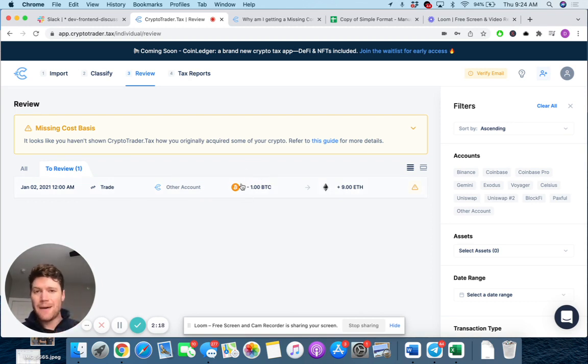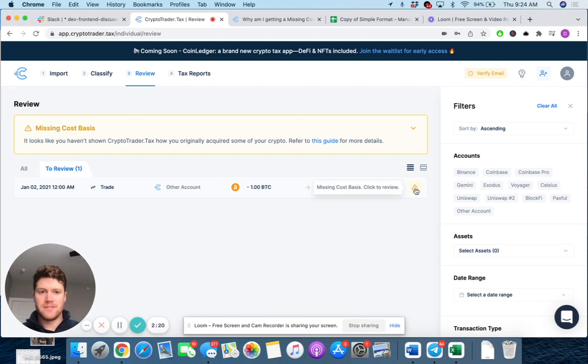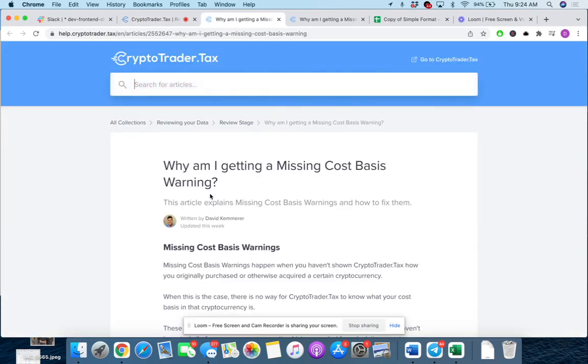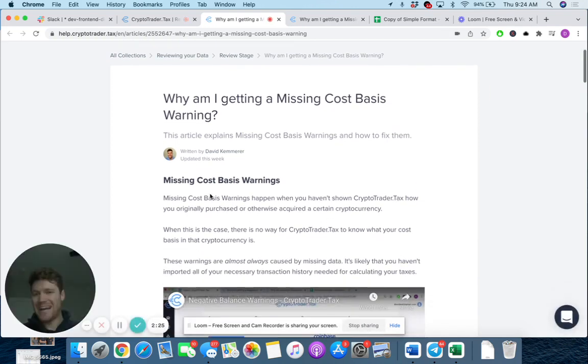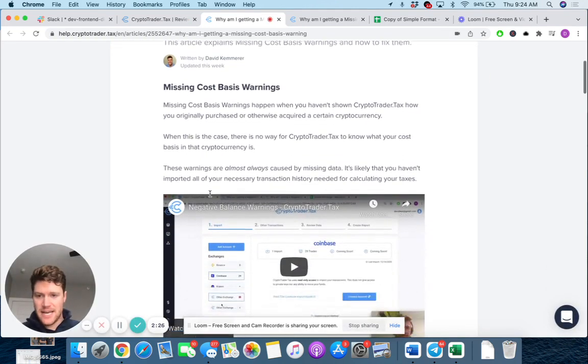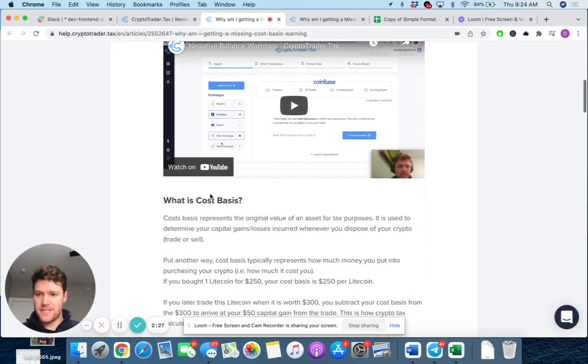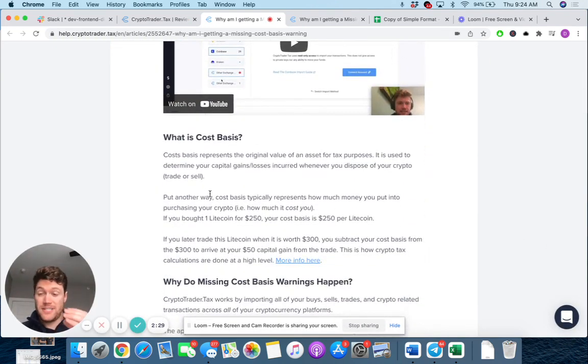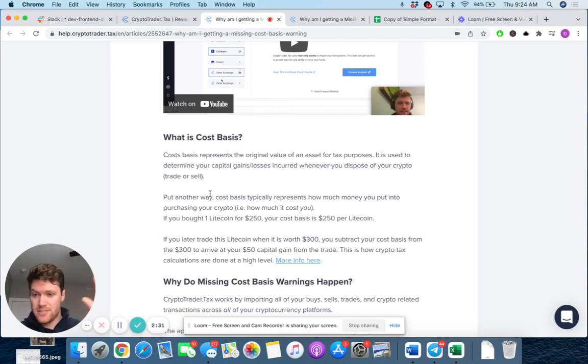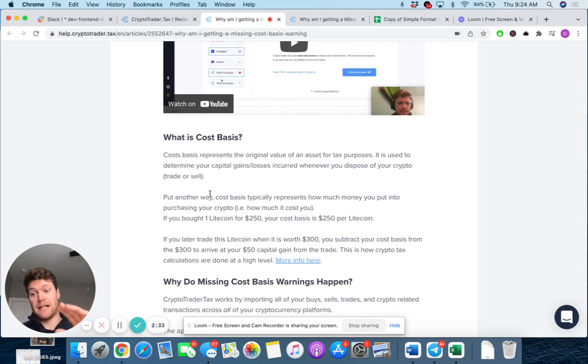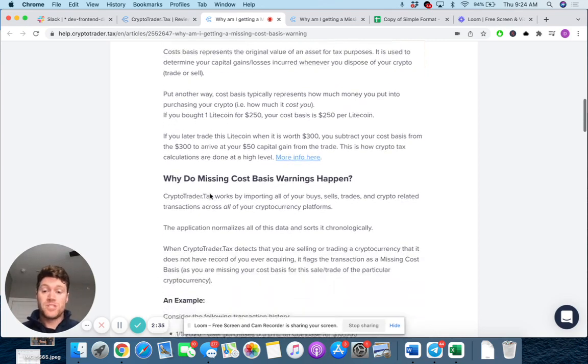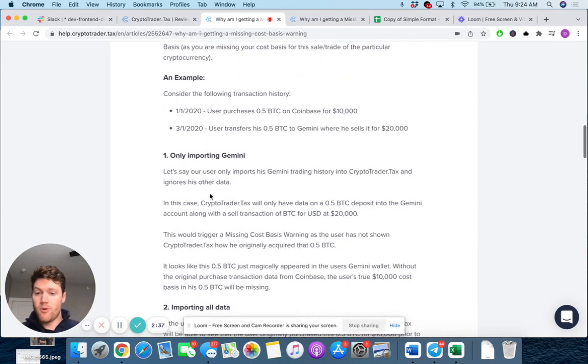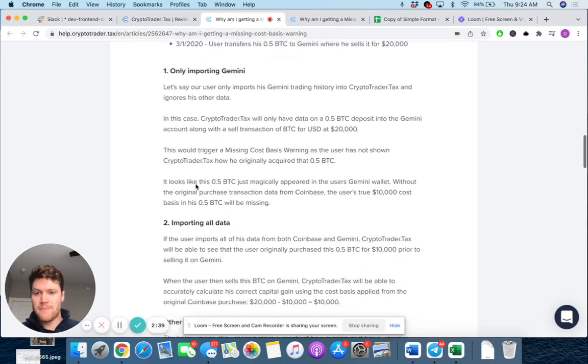So what are the most common reasons this happens? And this is all discussed in our help guide. And 99% of the time, these missing cost basis come because not all of your data, your transaction history has been imported into the platform. And so what's the most common thing is you haven't imported from all of your exchanges, right?